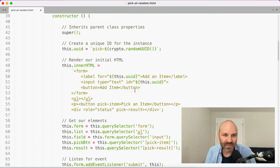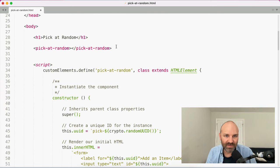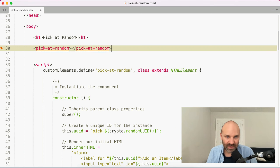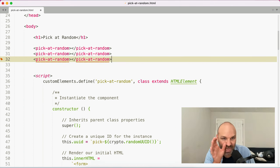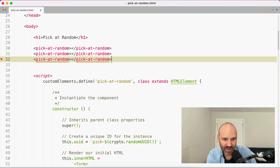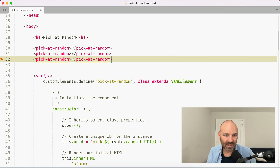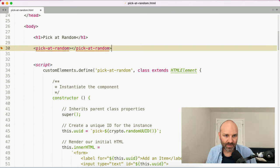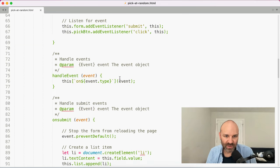My concern is that we could have multiple pick-at-random elements. We'll probably want to give it some sort of local storage key. I have an idea on that — we'll get to it in a minute when we get into customizations. We'll figure out a way to deal with this.